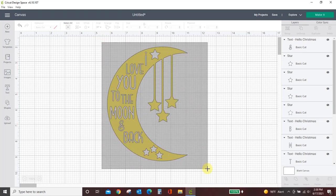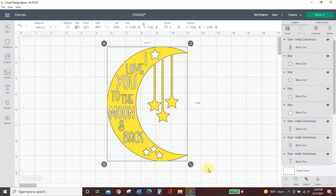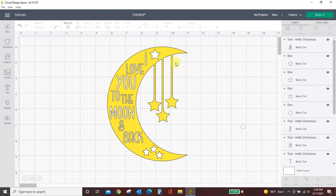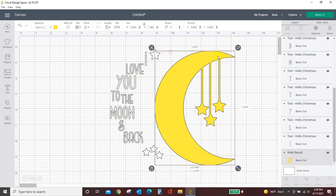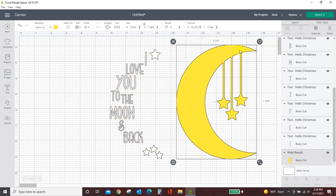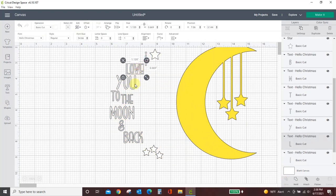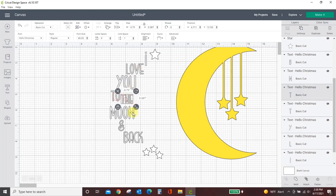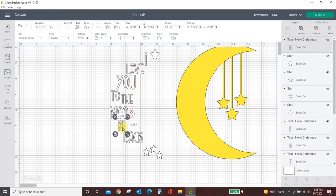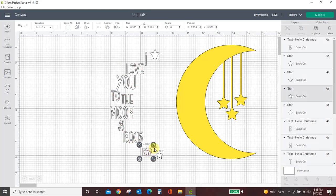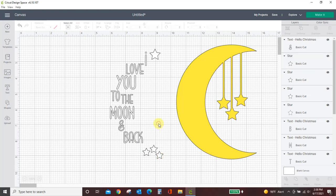So I'm going to drag my box around everything, and I'm going to come to slice. Well, it's not available. That's because all of these are separate individual words or objects or layers, whatever you'd like to call them. They're all separate things, and that's why we can't slice it.